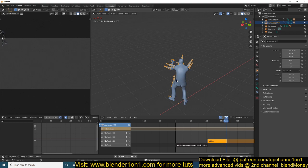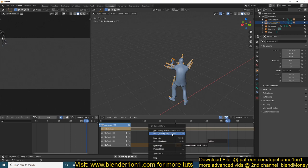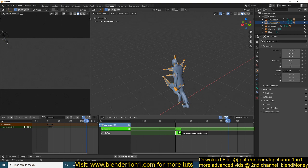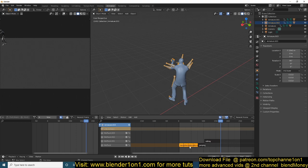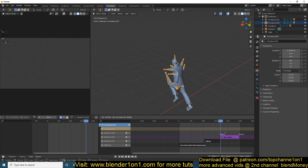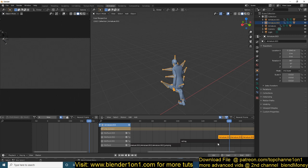Now you can see we get that roll. Remember this is our running sequence — let me rename it to 'running' in the Action Editor. I can then copy the running strip and place it at the end of the rolling strip so the character starts running again after the roll.